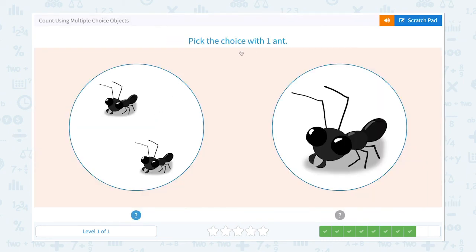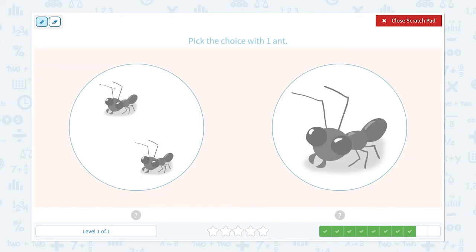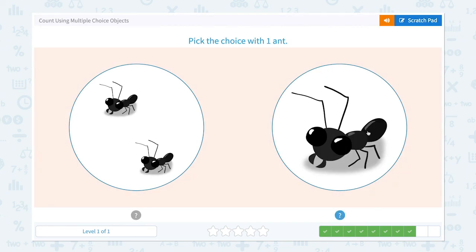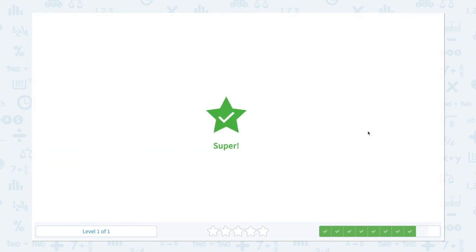Pick the choice with one and. I see two ands. I see one and. I need to pick the choice with one and, so this is the right choice. Super!